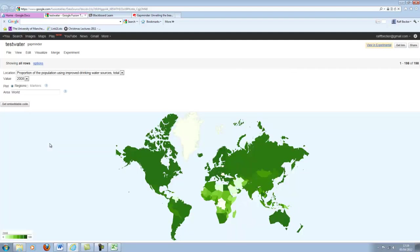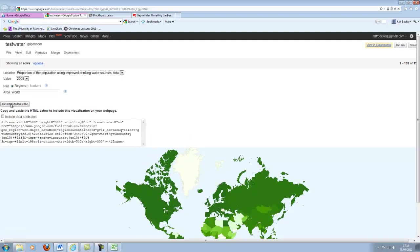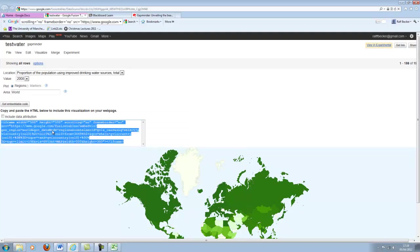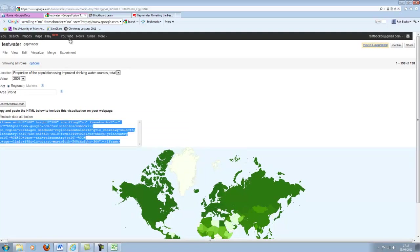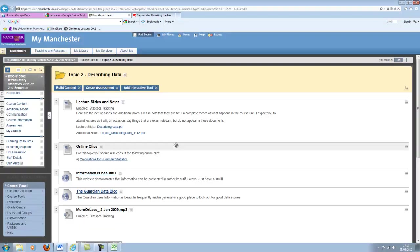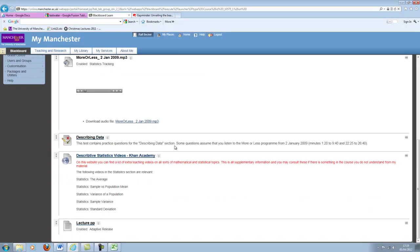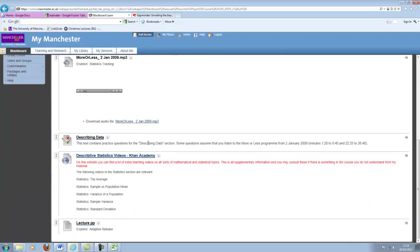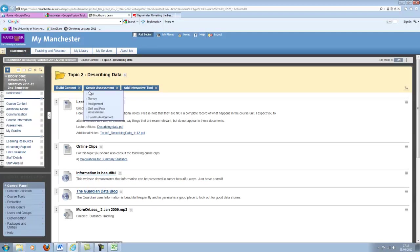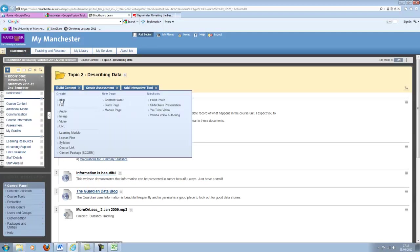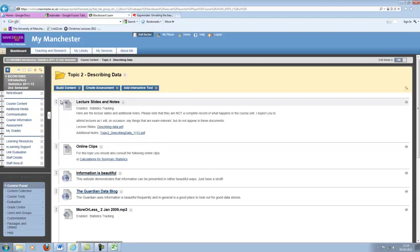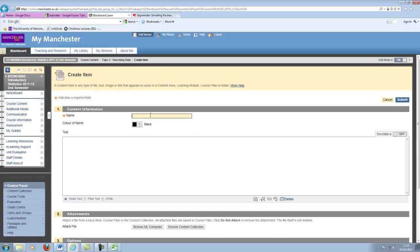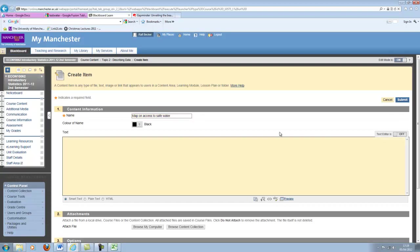So now you can see we can get an embeddable code. So now that's complicated code. I just copy this and to show you how this works, I go to the Blackboard site. I go to describing data and I will include that map, map on access to safe water. I will want to include this here.